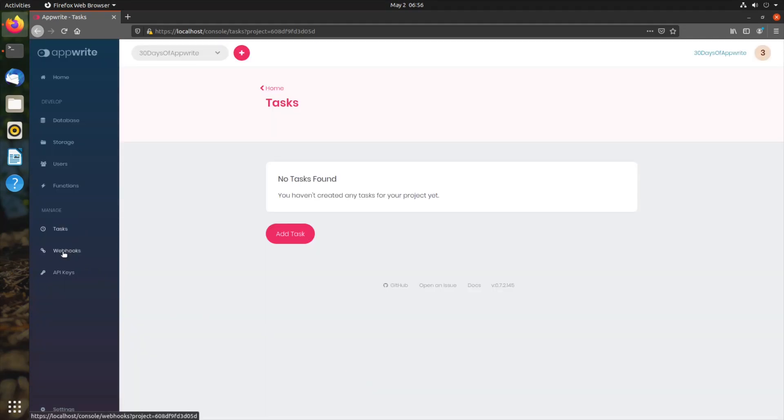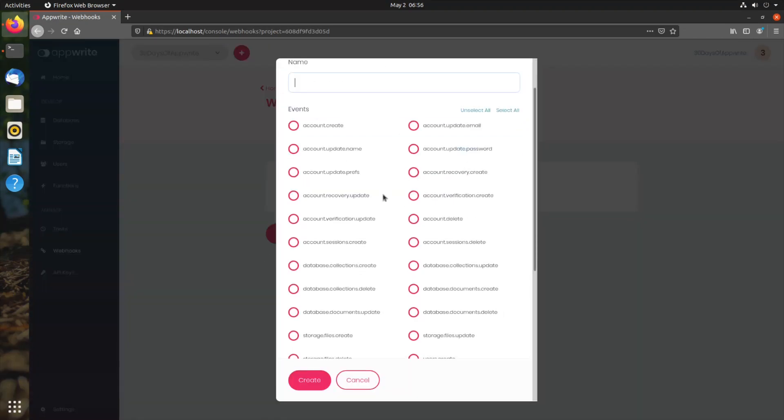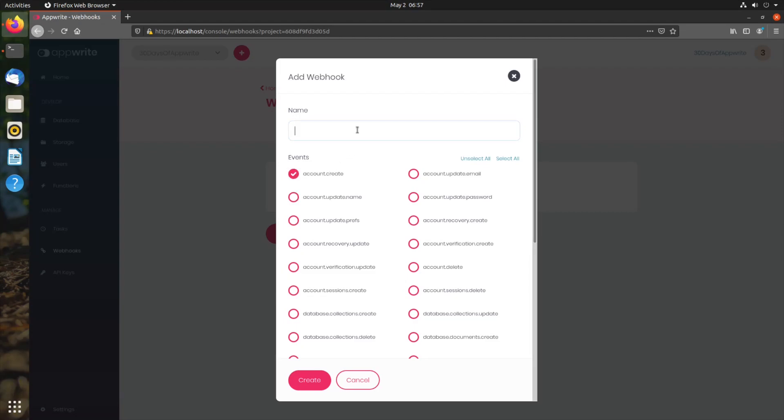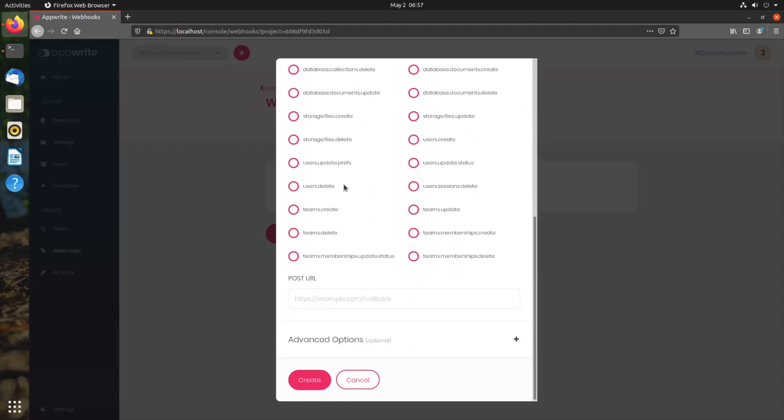Next option is webhooks. Webhooks allow us to hit third-party endpoints when server events occur. Whenever certain events occur in our AppRite project, we can hit a third-party server. For example, whenever a new account is created, we can hit the Slack webhook and get notified in our Slack channel, or anything that we can connect to any service that uses HTTP, that provides HTTP webhooks.